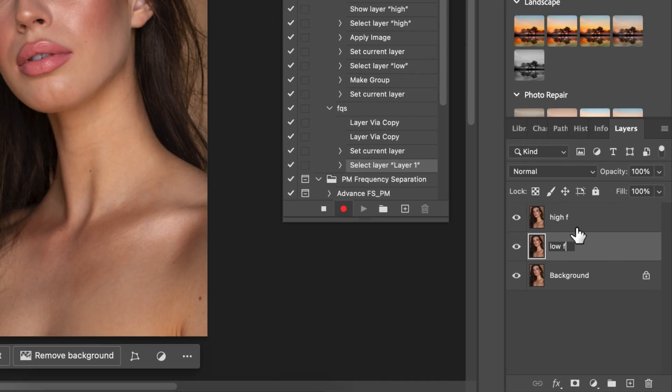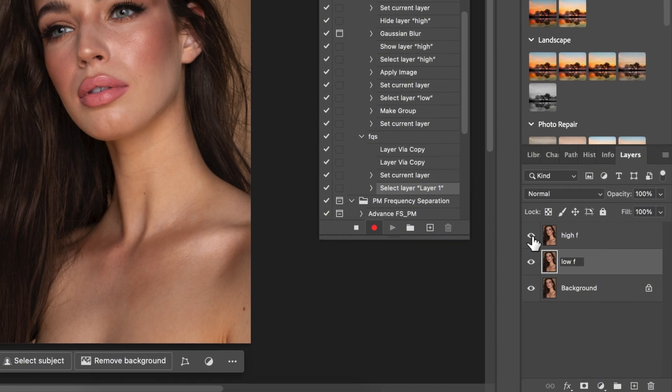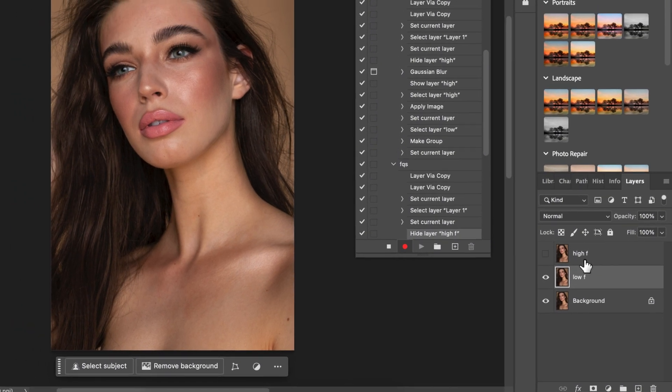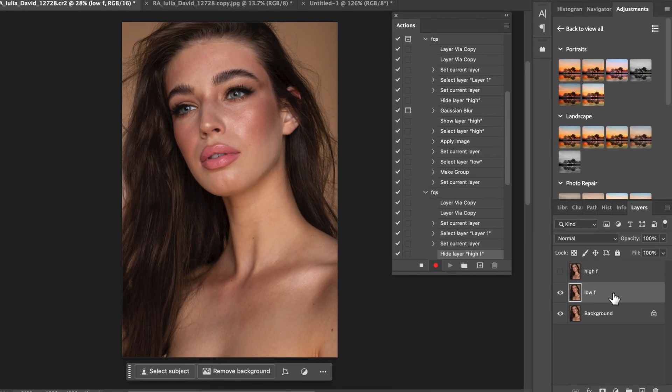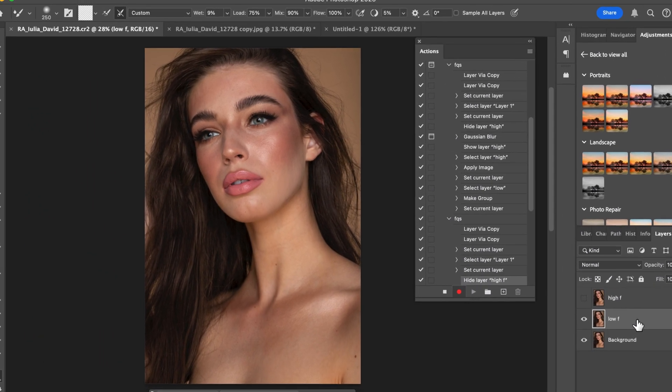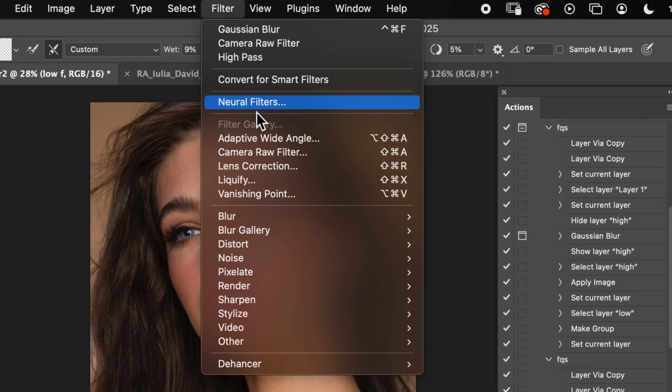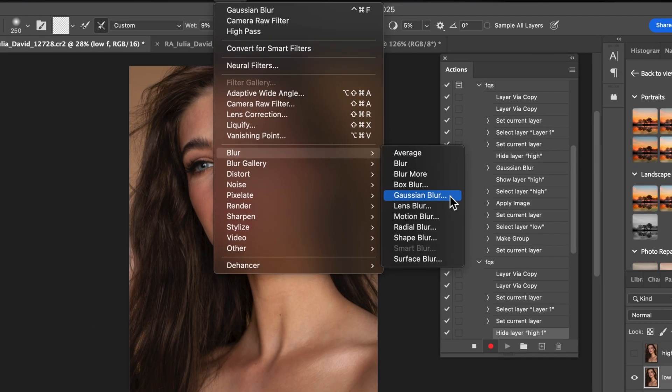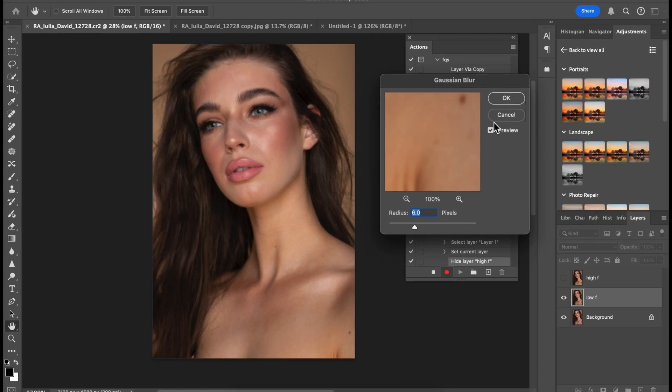Now this is easy. The first thing I'm going to do is turn off this top layer, that's the High-F layer. Once I switch this off, I'm going to come to the low frequency layer, then come over to Filter, Blur, and Gaussian Blur. To understand how Gaussian Blur works on pictures, you can check my previous videos where I talked about frequency separation. For this image I'm going to be using 6 and click OK.